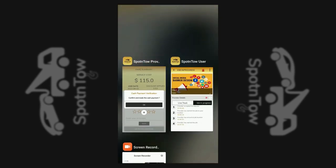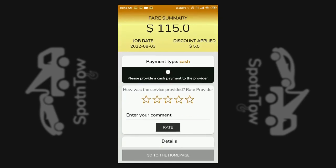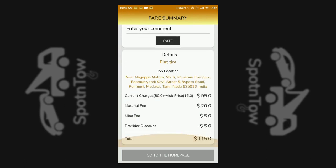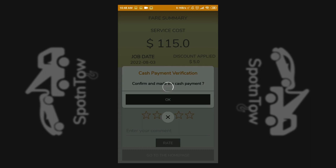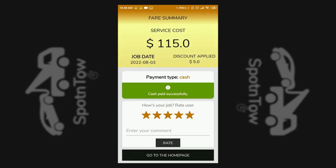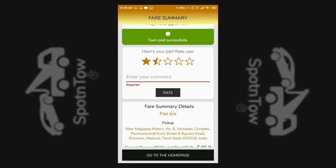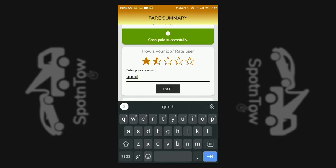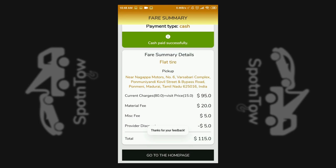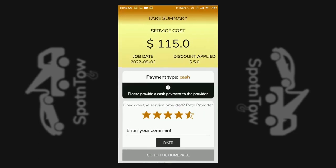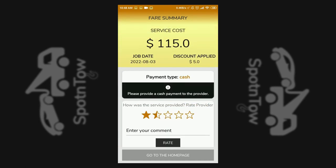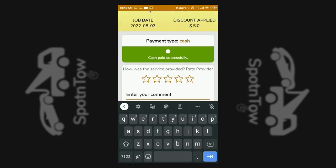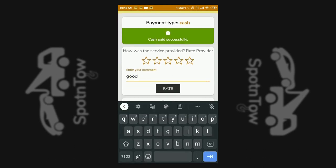The customer is shown the entered service amount and rating options for the service. The payment type is also mentioned on the screen. The customer gives ratings and a review for the service. The service provider then confirms payment received and views the job ratings.